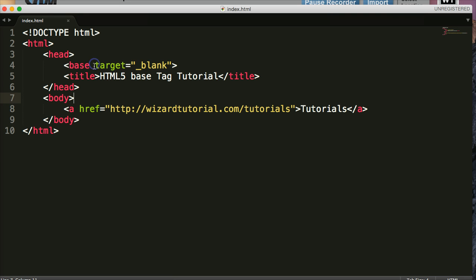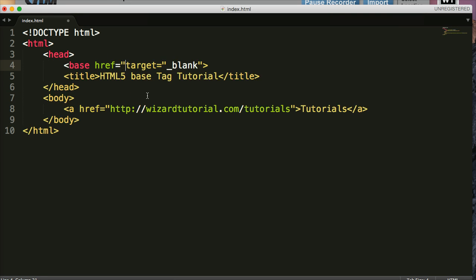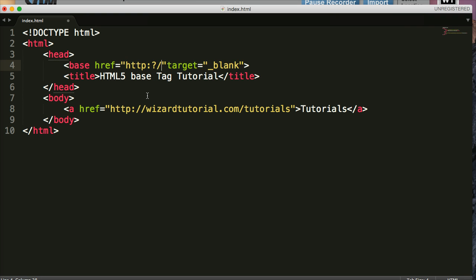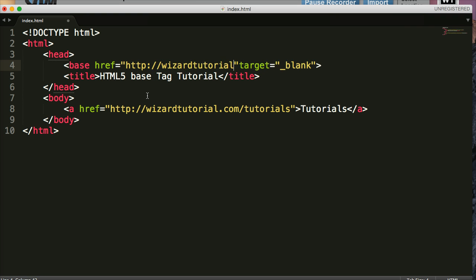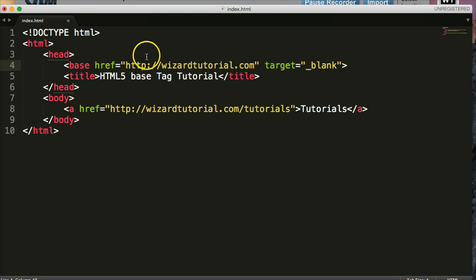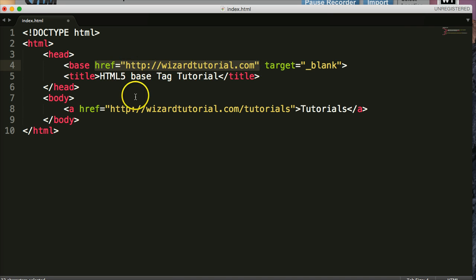When we put an href, a link in here like HTTP, it's going to open whatever links do not have a full URL down here. So now in this case, if I took away this right here and saved it.